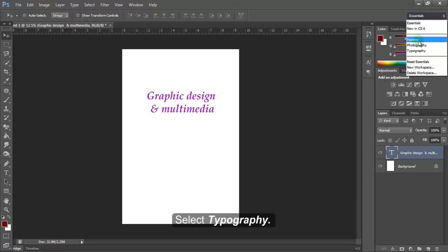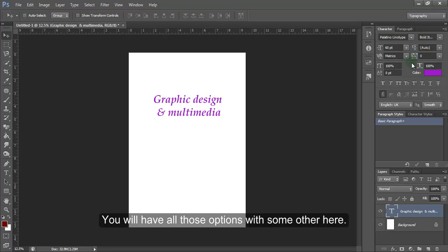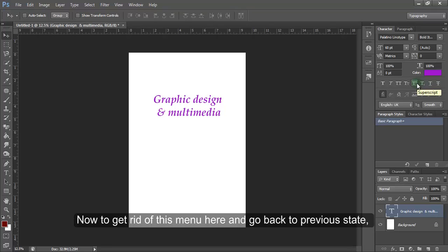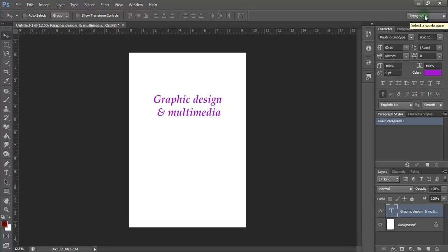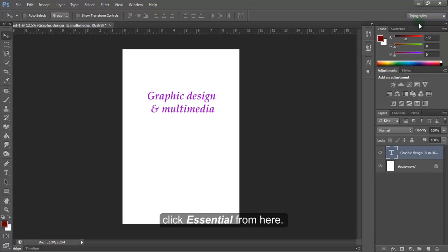Select typography. You'll have all those options with some other here. Now, to get rid of this menu here and go back to previous state, click Essential from here.